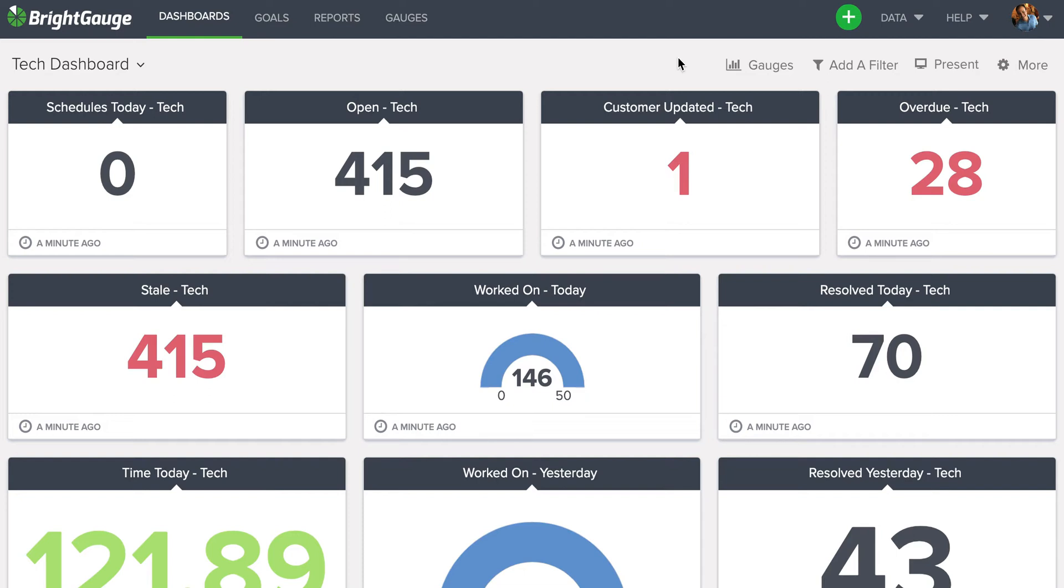One of the use cases we see for this filtering feature is to filter out certain boards on the dashboard. So, for example, looking here at the tech dashboard, I can see that some of these numbers may seem a little high, so I may want to filter down for a certain board that I really care about.